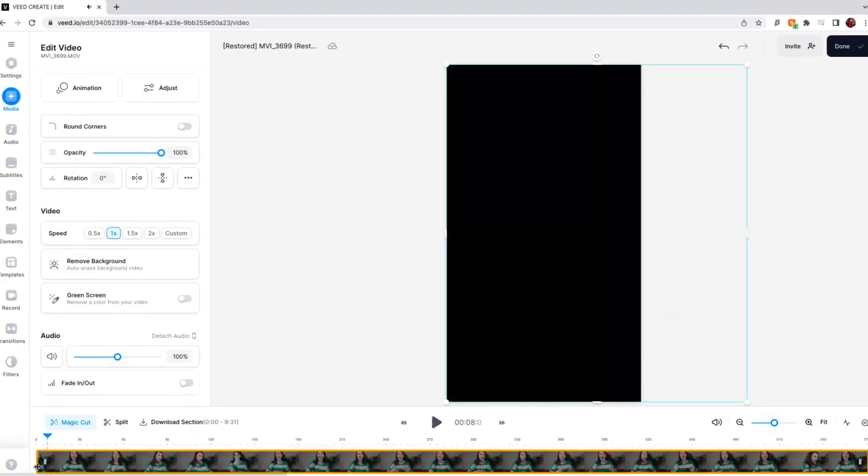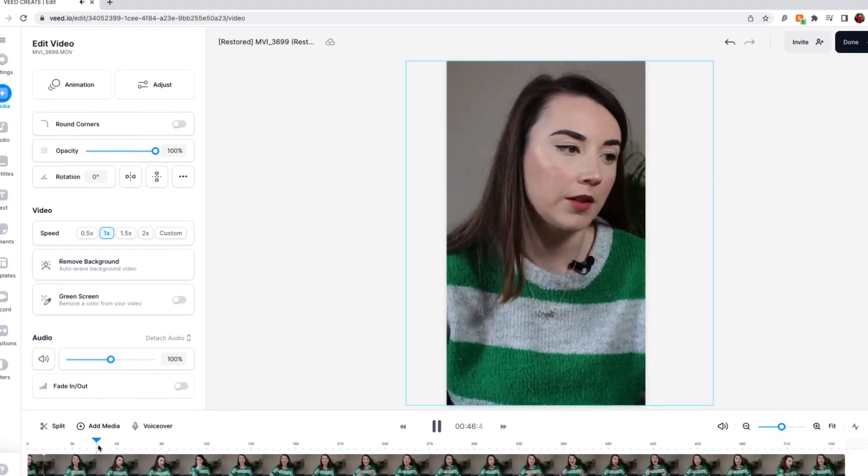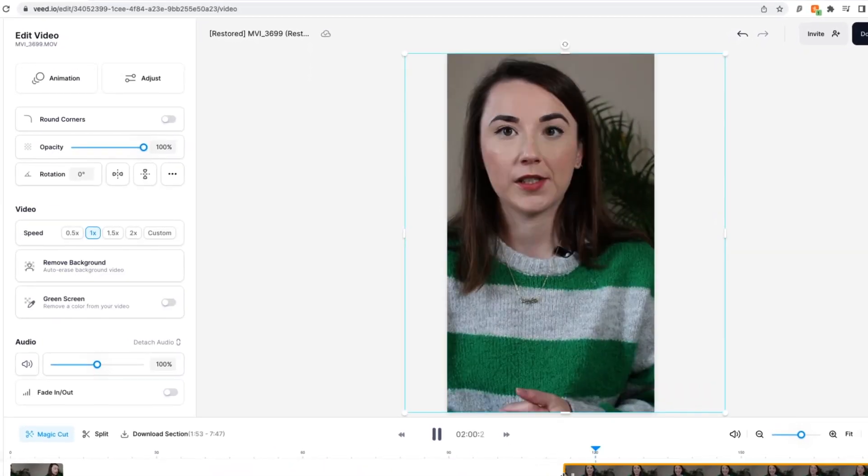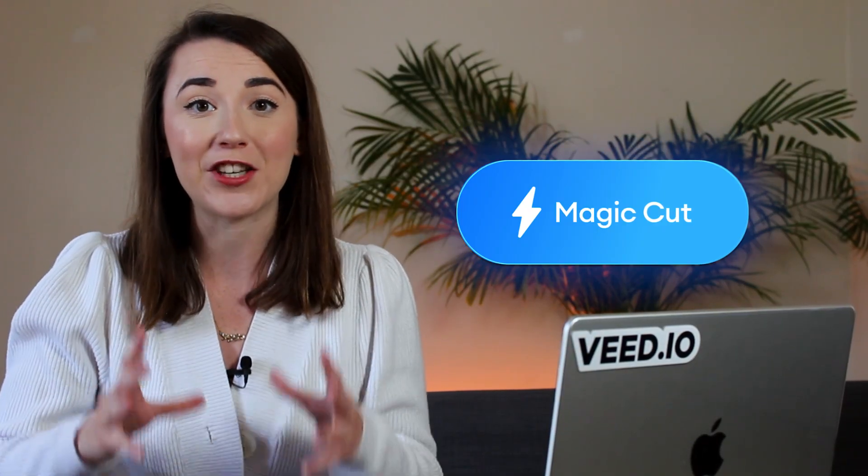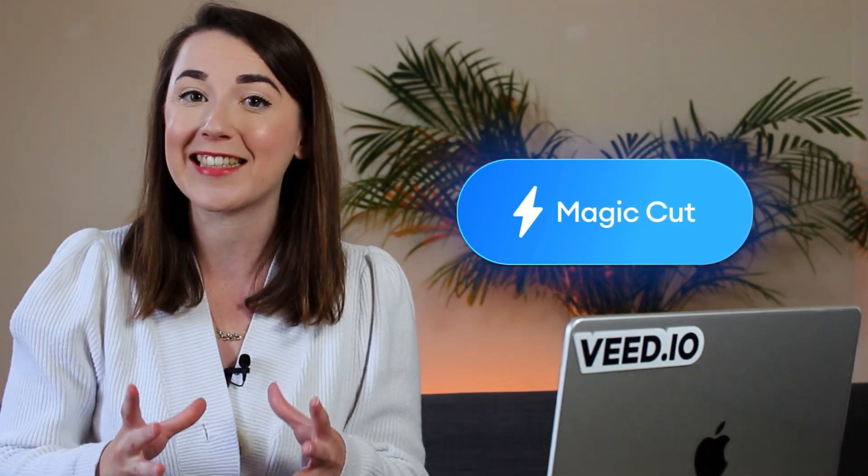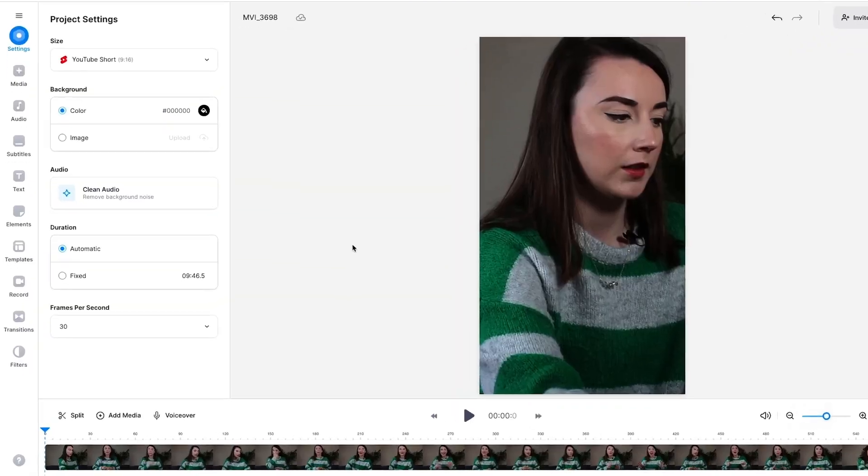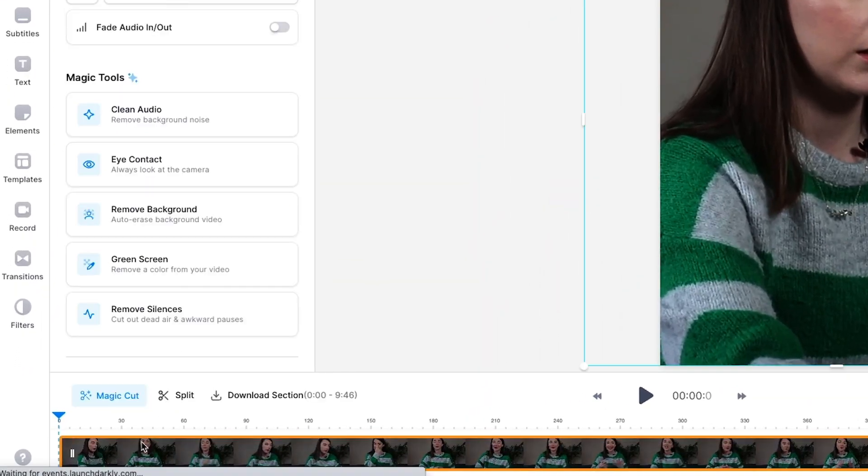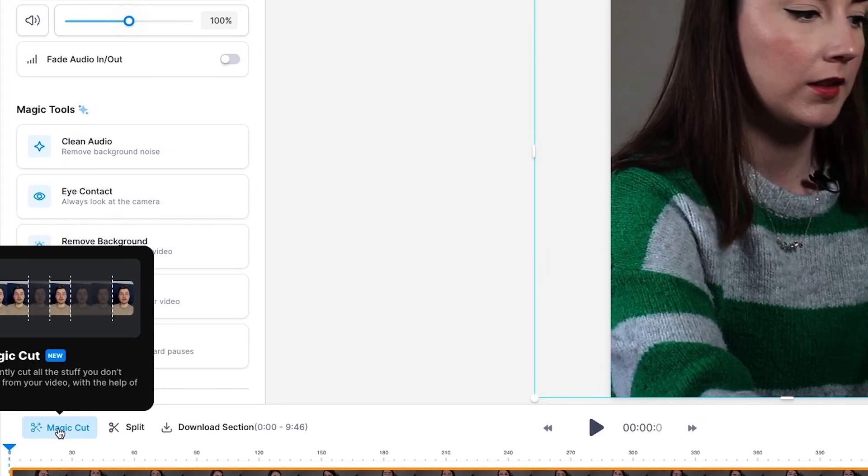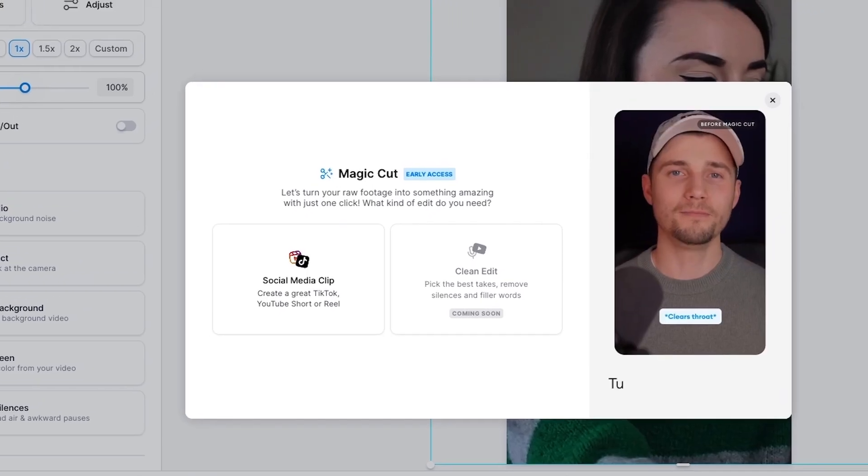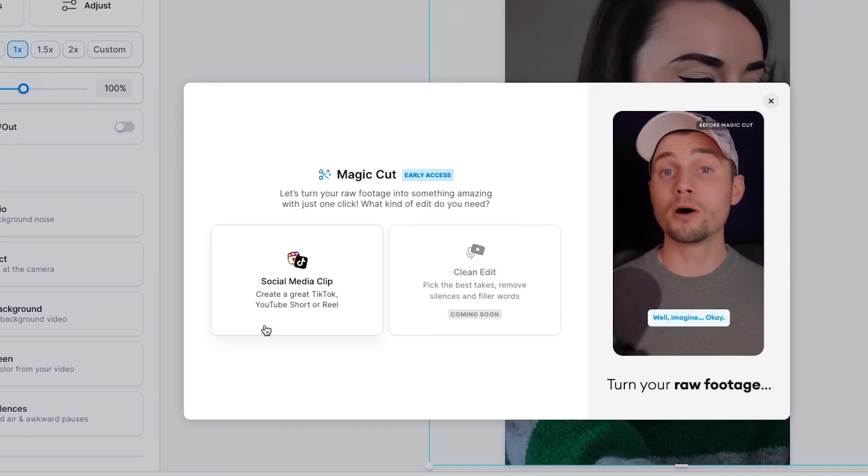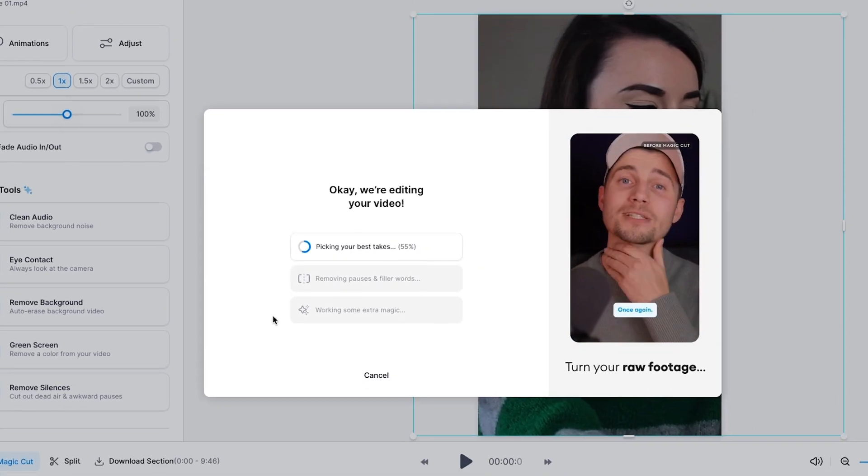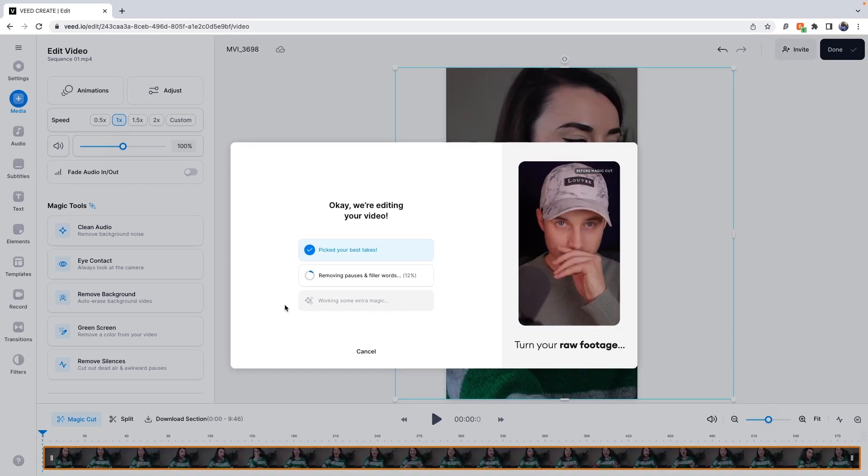Now at this point I would usually go through the footage and edit out any parts that I don't want for my short form piece of content. However, Veed's new AI powered Magic Cut tool can pick out the best parts of a video and edit it together for me in just one click. To do this, click on the video in the timeline, click the Magic Cut button just above the timeline, and select Social Media Clip. Now wait for the AI to work its magic.